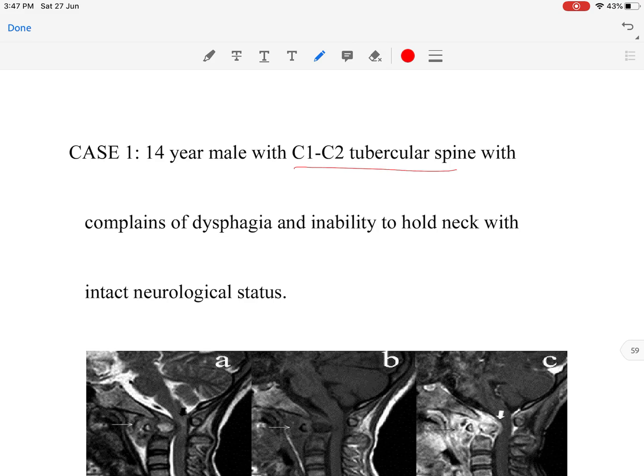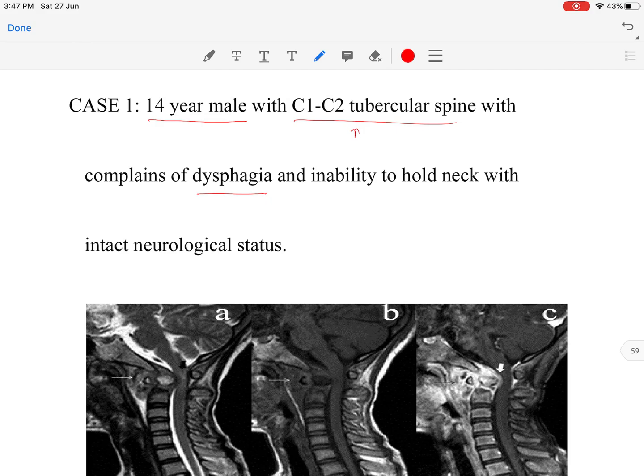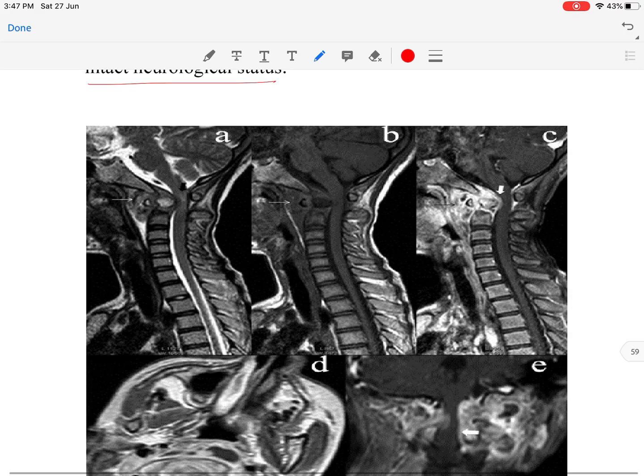In this video we will discuss C1-C2 tubercular spine by a case example. This is a 14-year-old male child, already diagnosed with C1-C2 tubercular spine on MRI, presenting with complaints of dysphagia and inability to hold the neck, with intact neurological status.